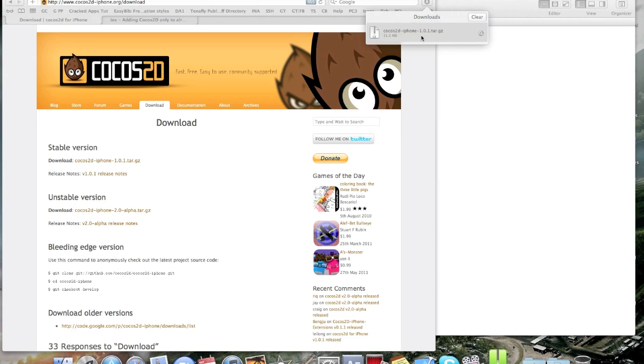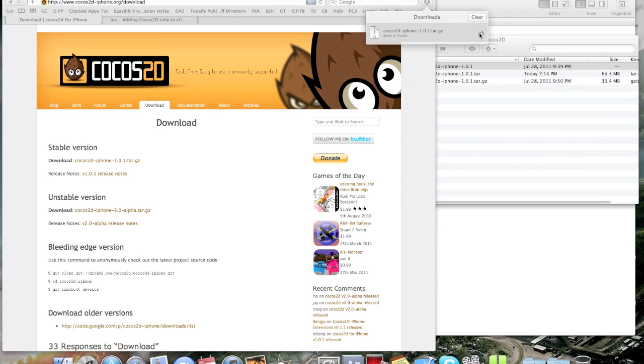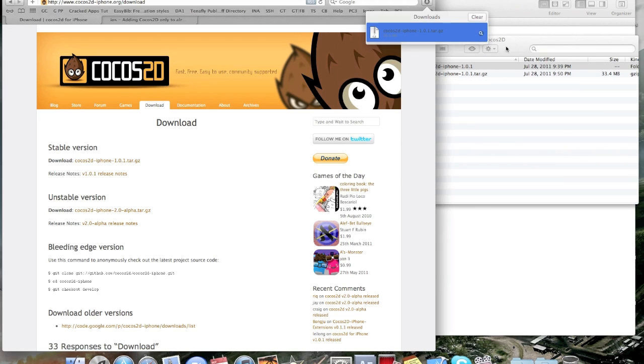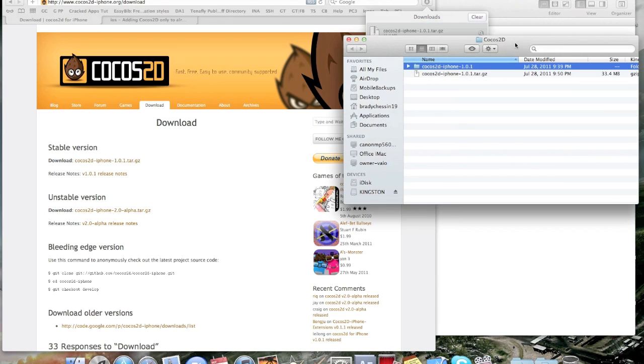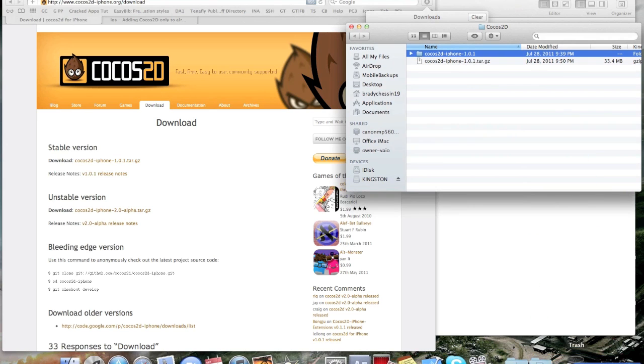Alright, so now you're going to open it up. You're going to unzip it. Okay, now it's going to open up a finder window. And now you have the folder. You can just delete the tar that you got here.